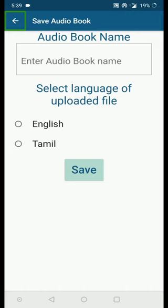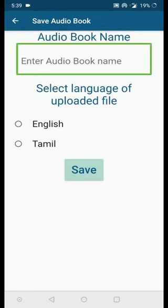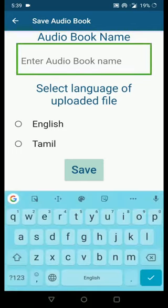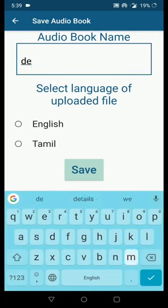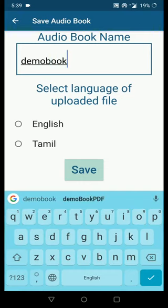I'm going to enter the audiobook name now. I've named it 'Demo Book'. Then you have to select the language of the uploaded file. My PDF was in English so I'm going to select English. If you have uploaded a Tamil PDF, select the language as Tamil and you will get a Tamil audiobook.